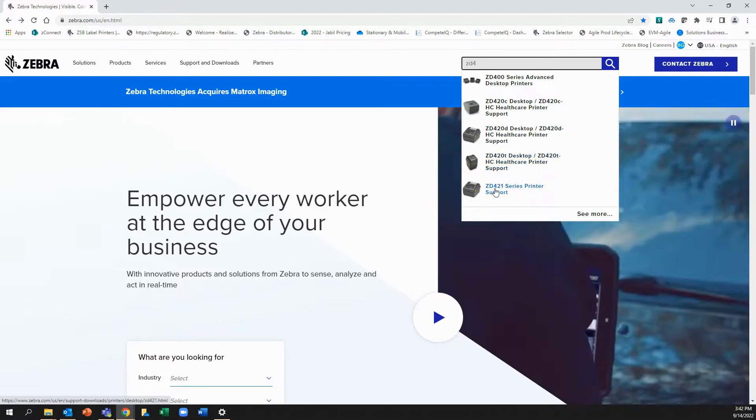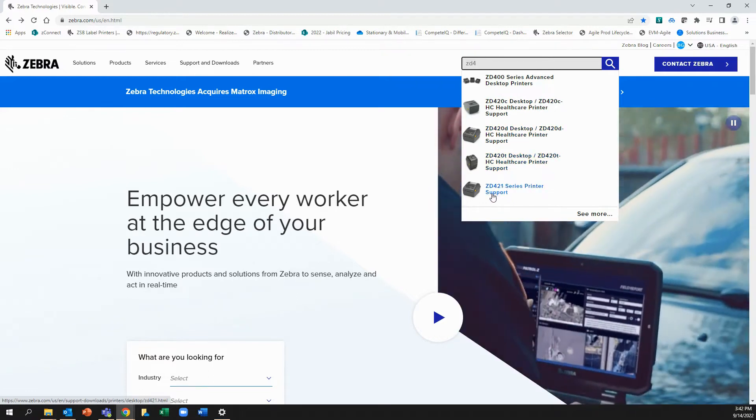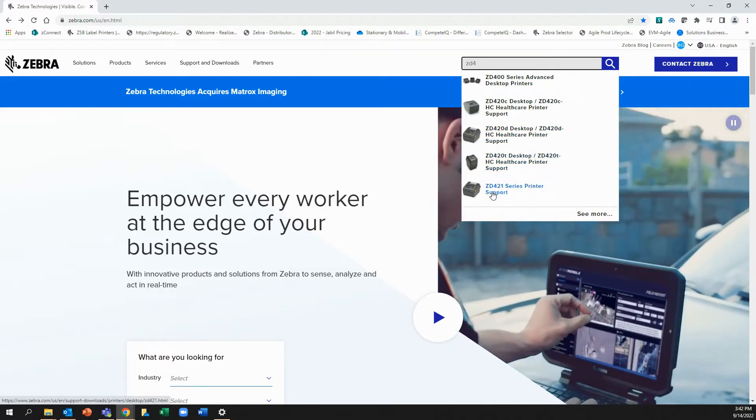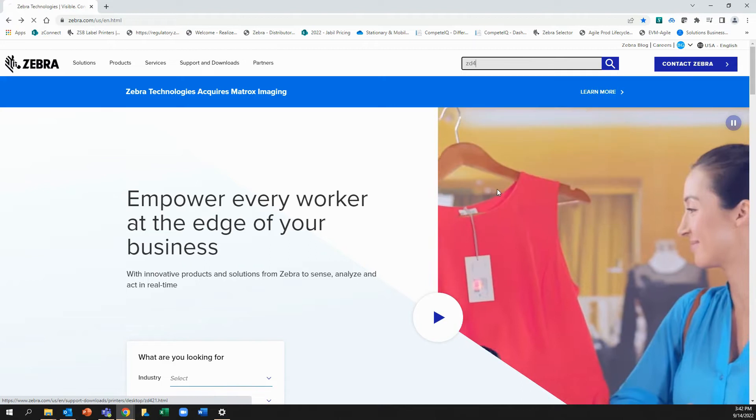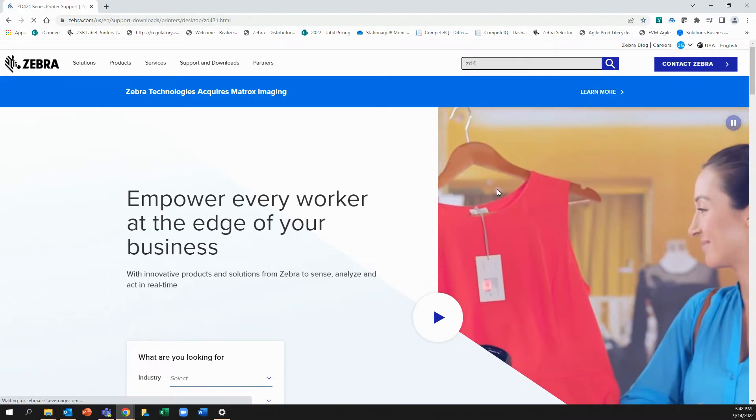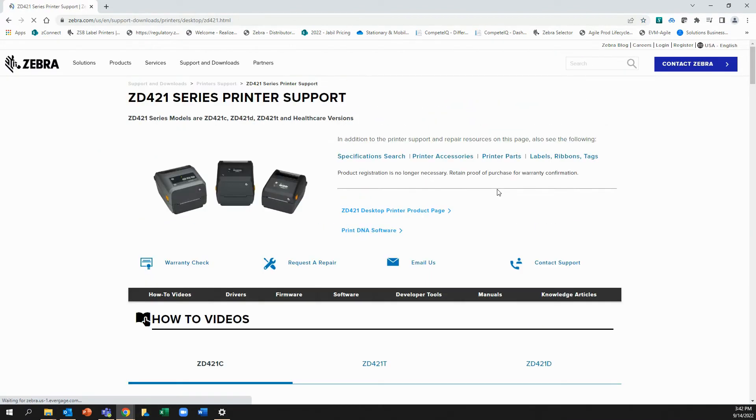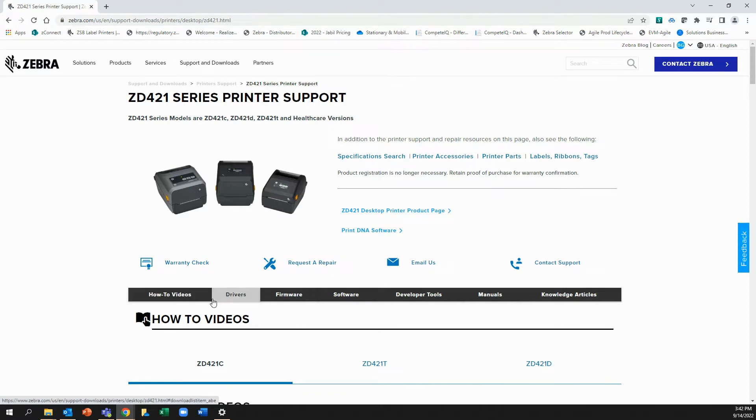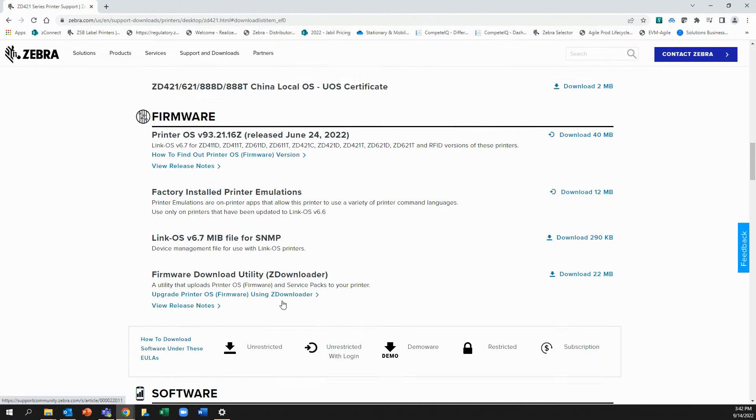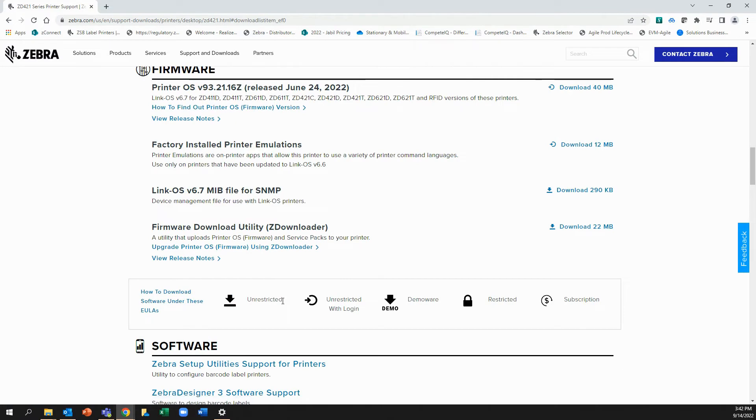So I'm going to scroll down and I'm going to go through the support options until I see the 421, which is here, ZD421 series printer support. This will take me to the support page for that particular printer model. Now I'm looking for firmware. So I go right down here to firmware. Click on this. This will take me to the firmware section. At the top of the firmware section is the firmware and it is version 932116Z.